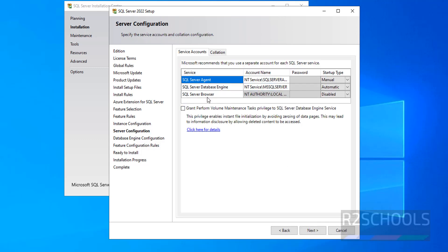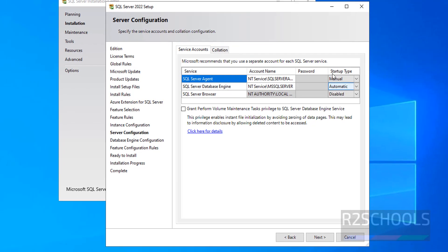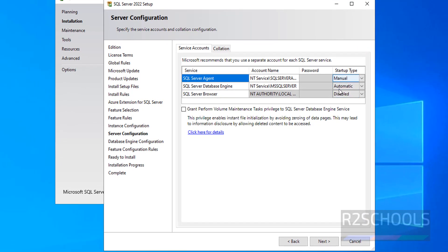See, it is going to install these three services. I am not going to change any startup type of these three services. Click on next.